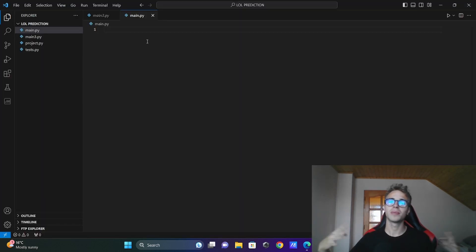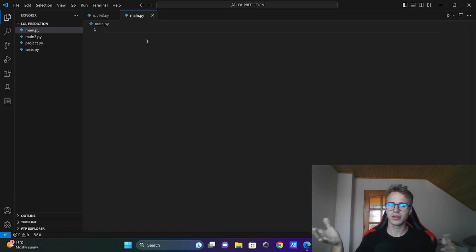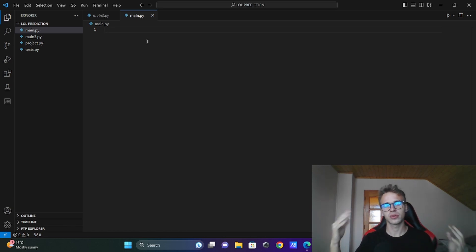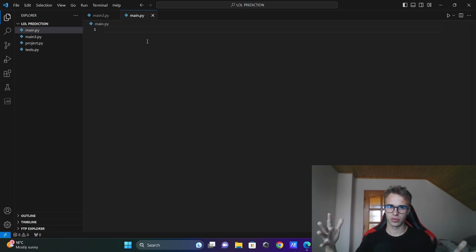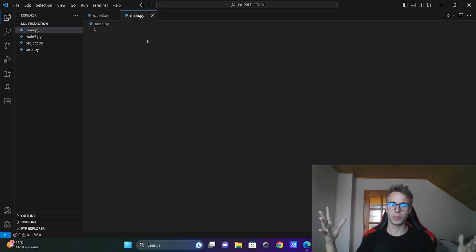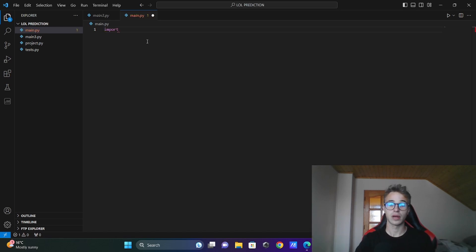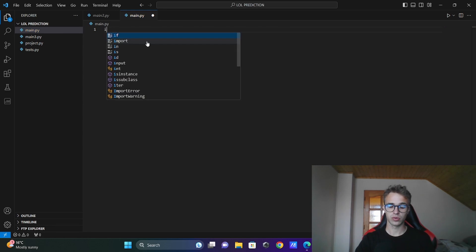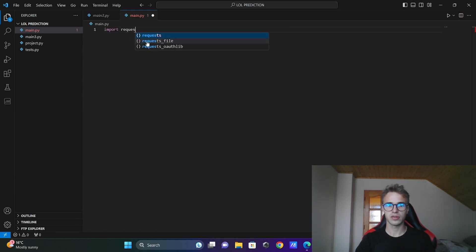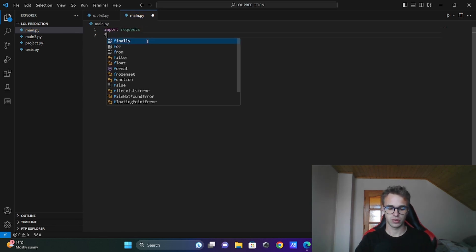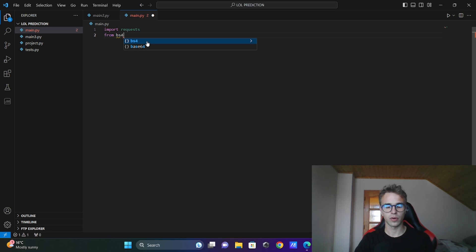There are many ways to do this, but the most comprehensive is to use the Python library Beautiful Soup and request the HTML with the library requests. I will import those libraries: import requests, and also from bs4 import BeautifulSoup.